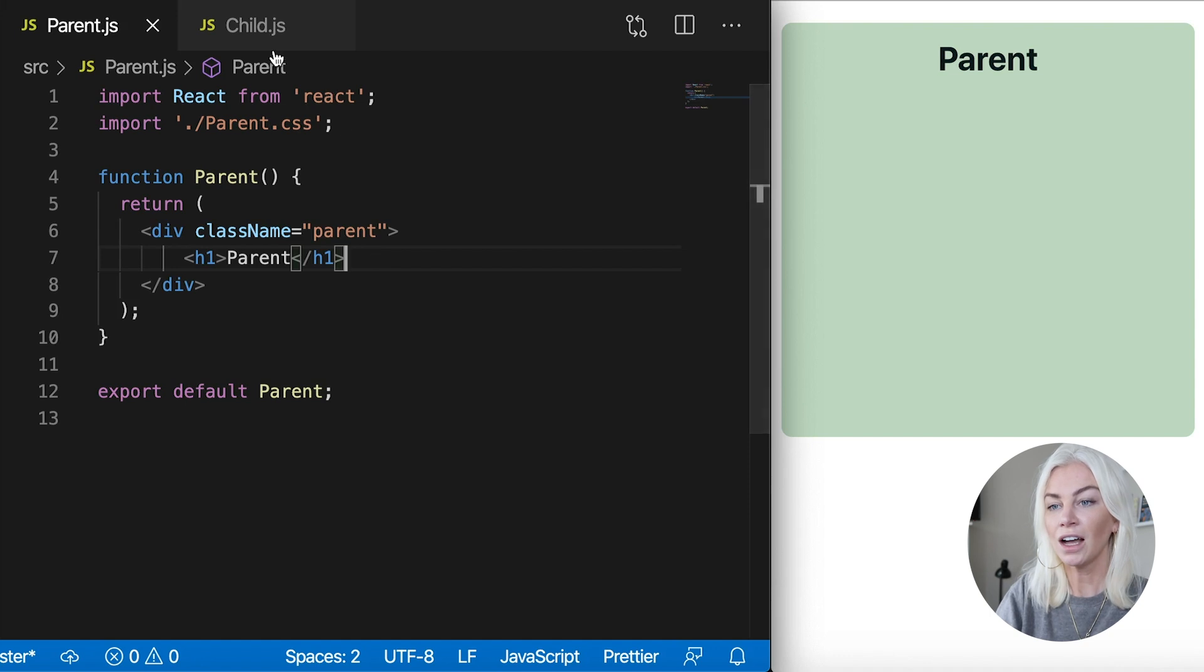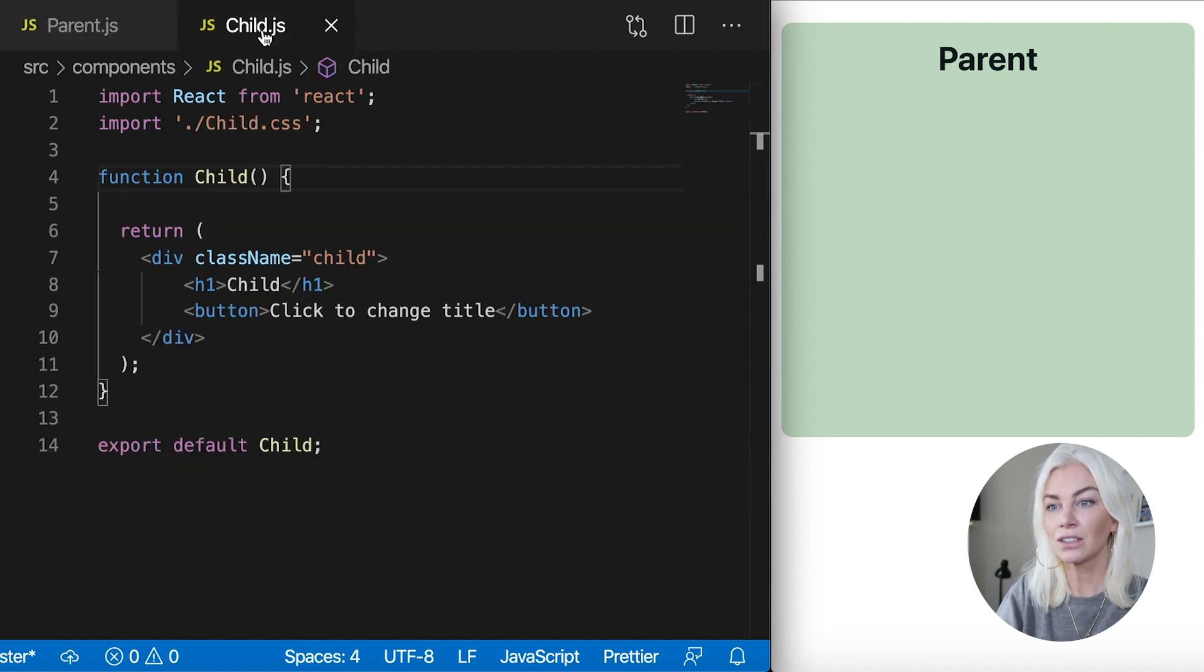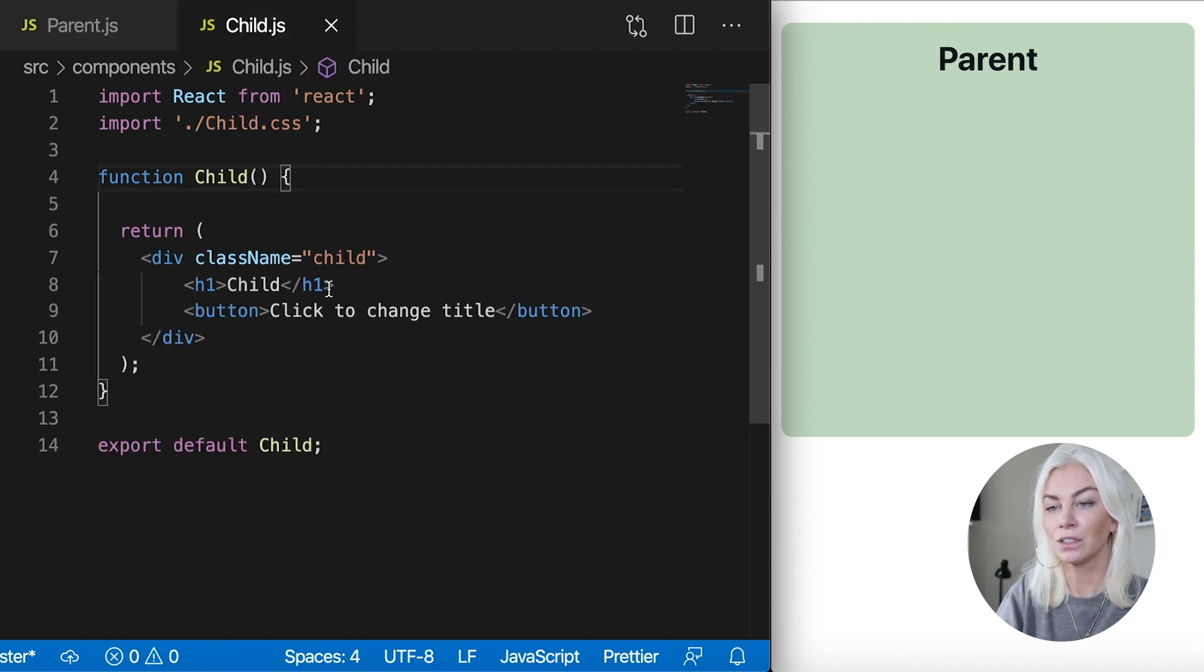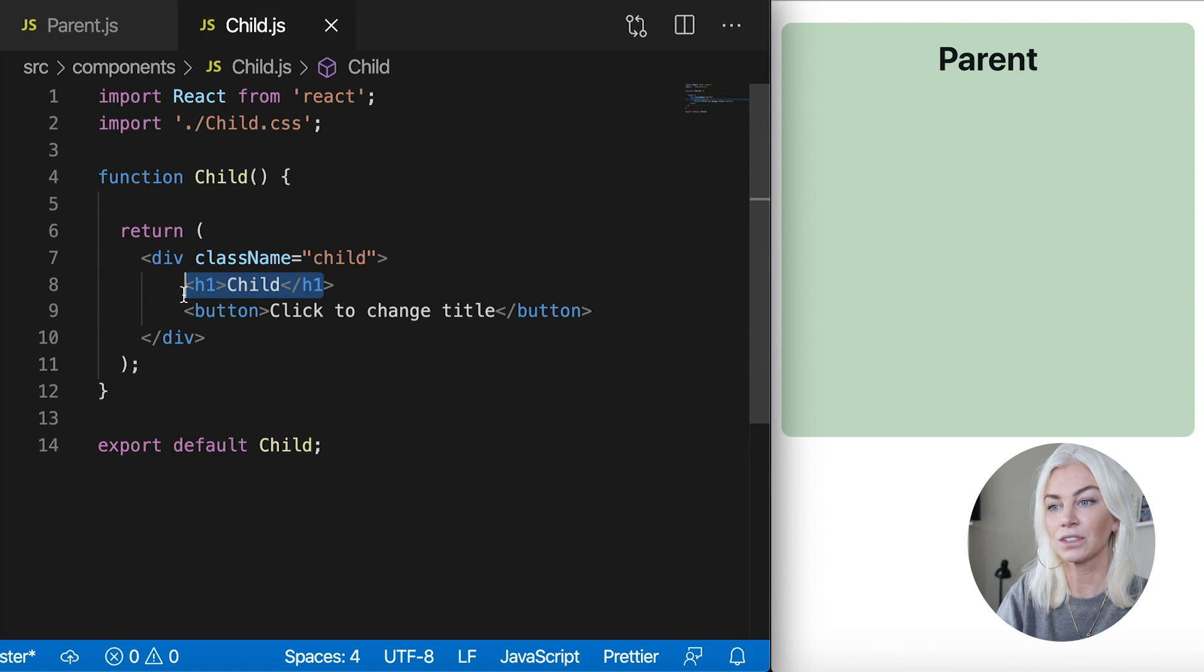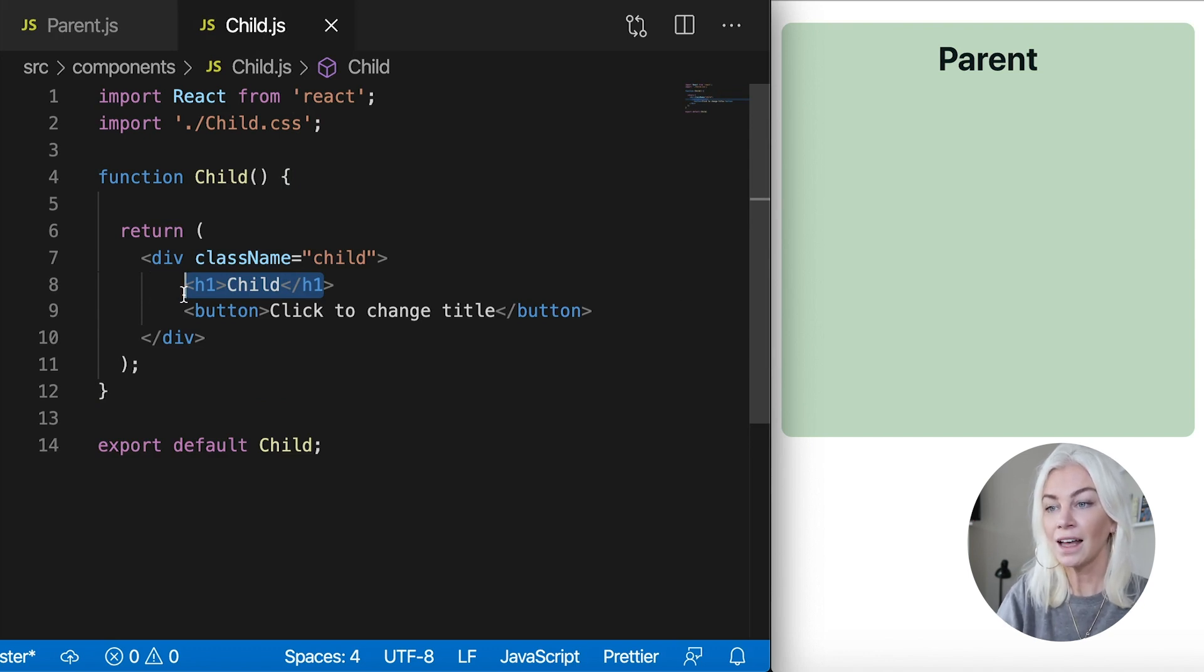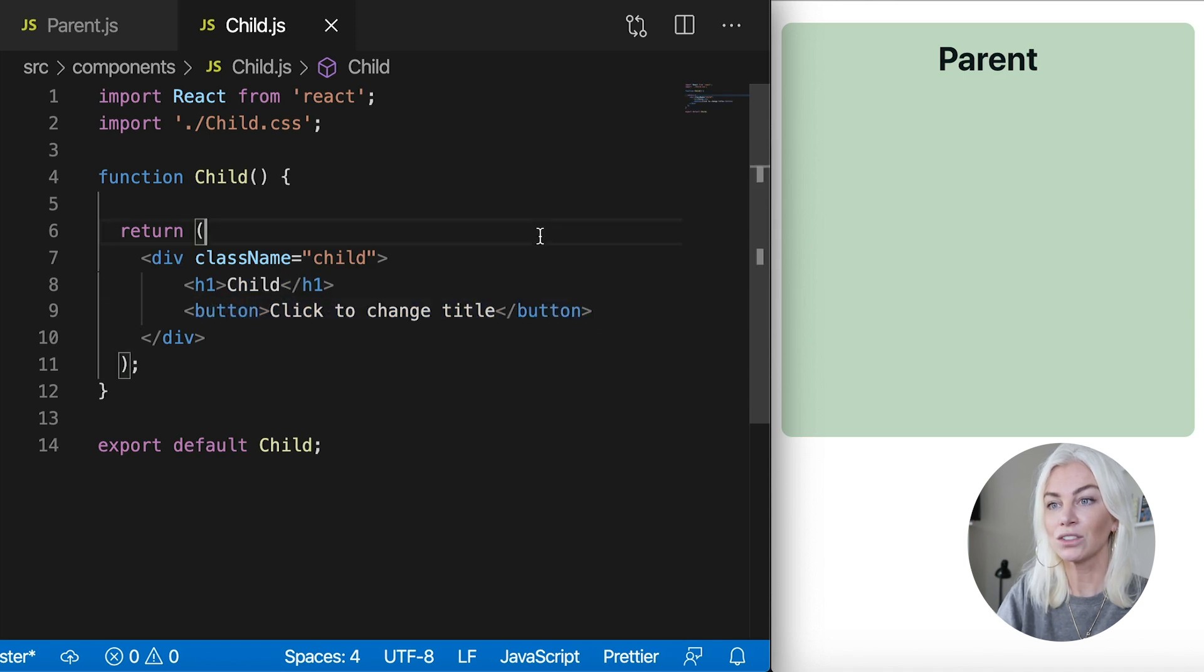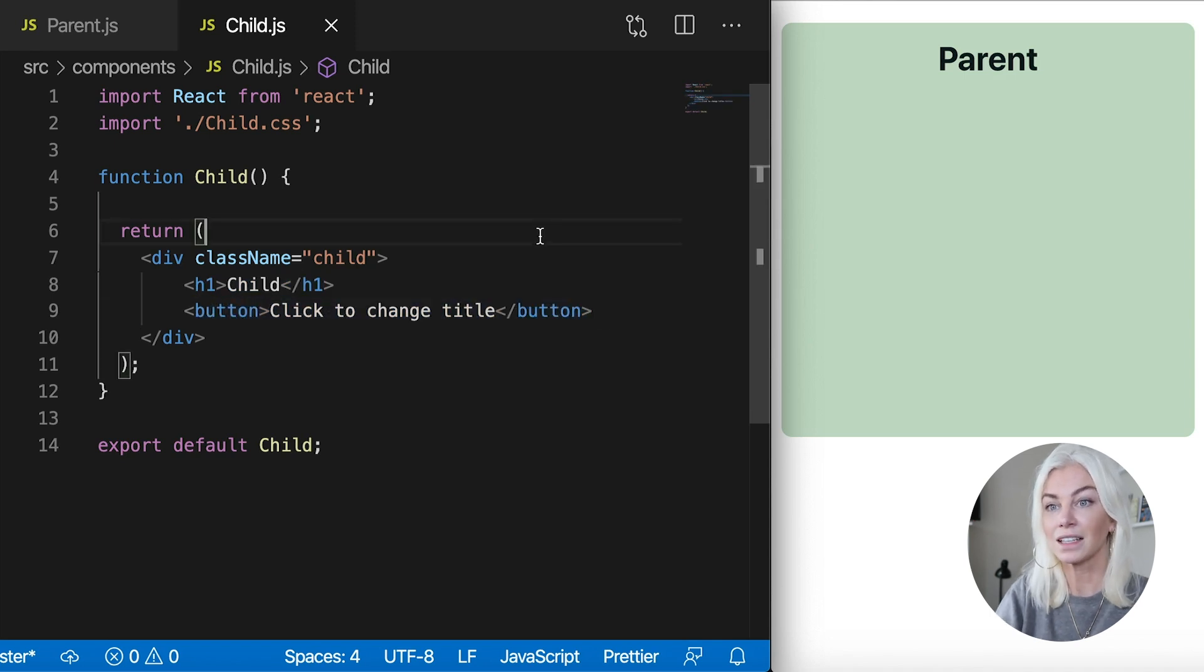Okay, now the child is similar. It's got an h1 tag with the child word in it. So we know it's the child. That's simply just for us. And a button. Okay, the button at the moment has no functionality, but it's there.